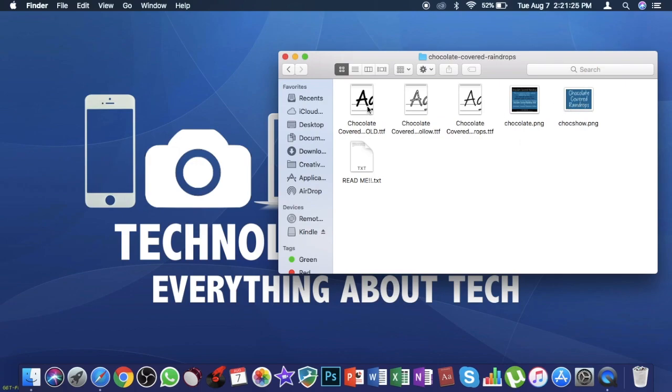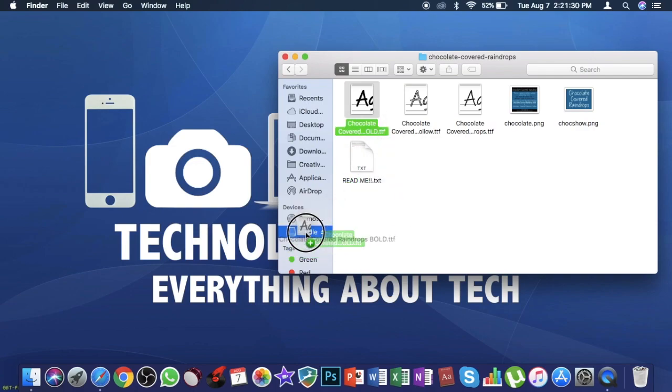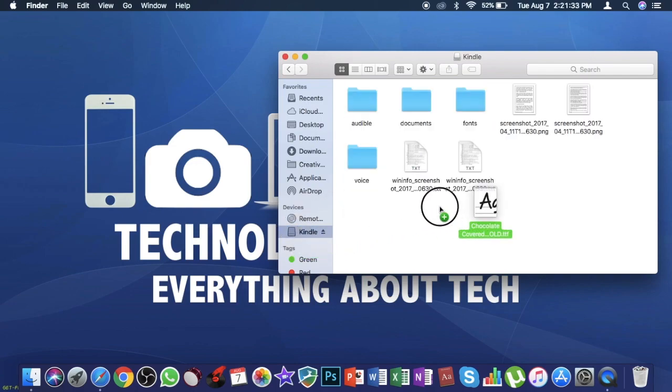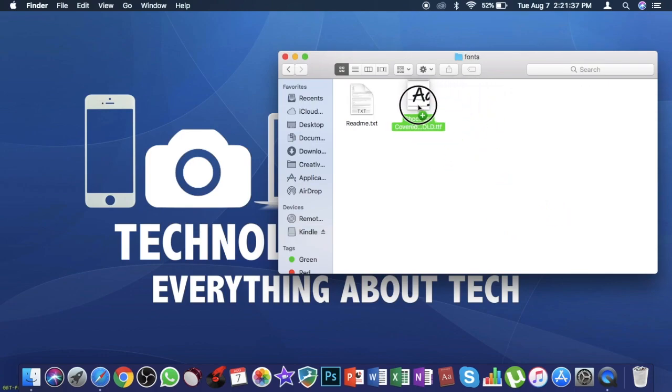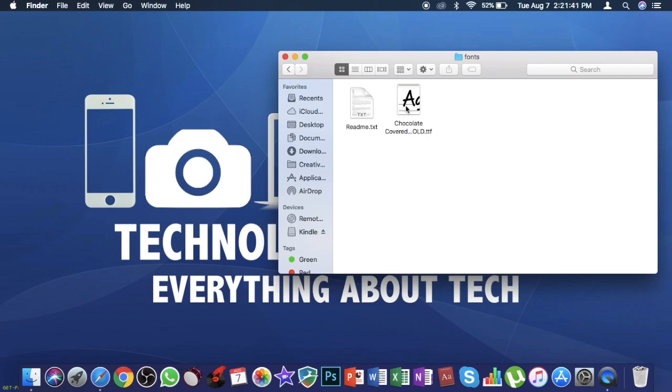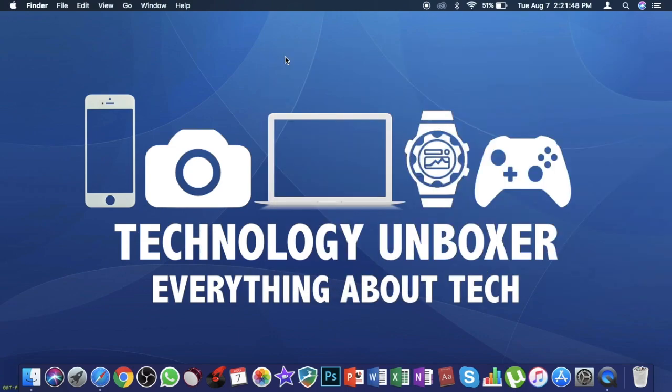The next thing we need to do is drag the font to your Kindle device. Just go to Kindle and there will be a folder called fonts. Drag your font into this fonts folder. After dragging this you're ready to go. Just disconnect or eject your USB cable.